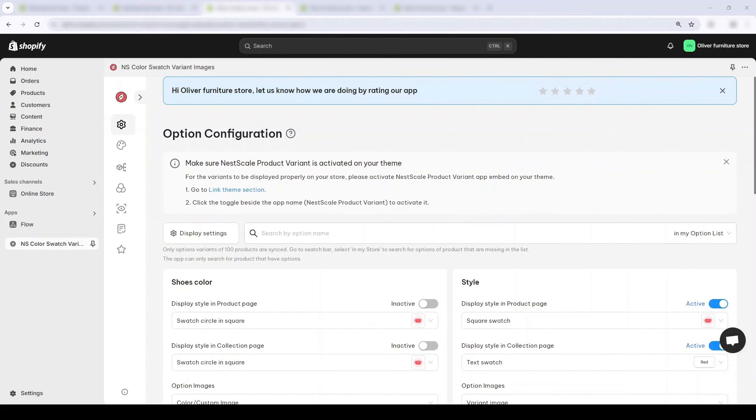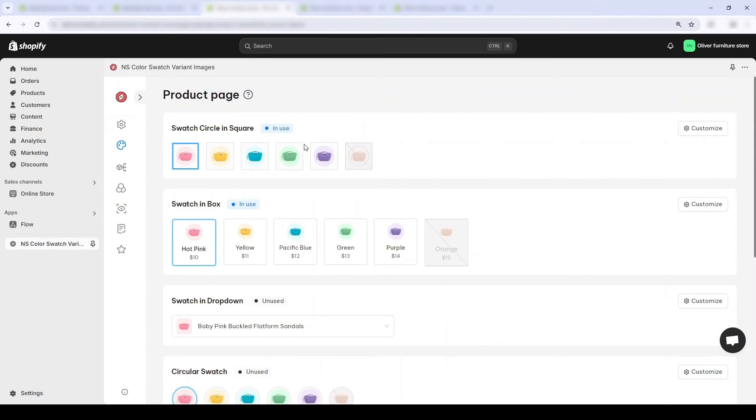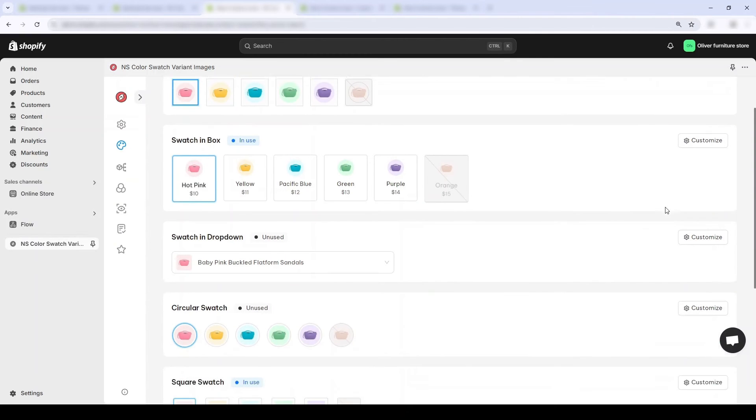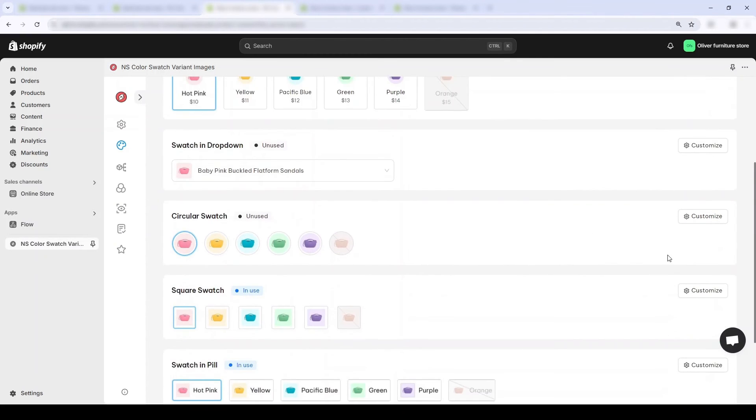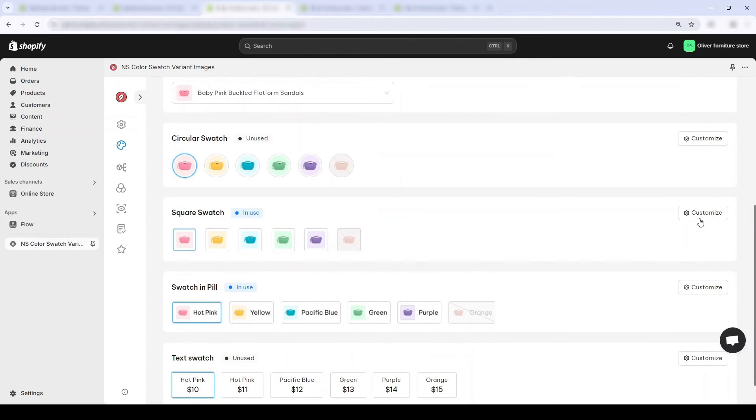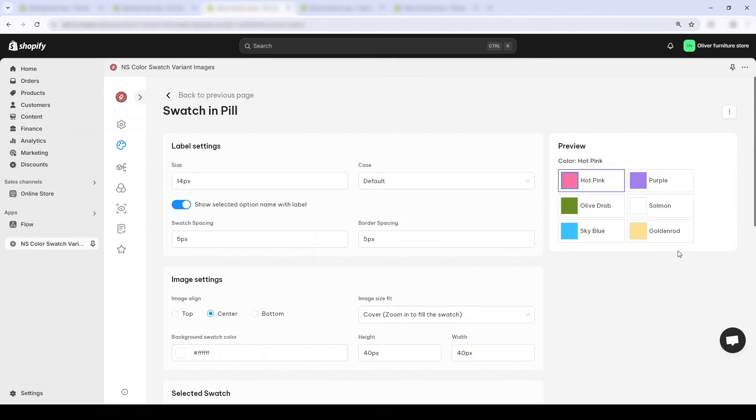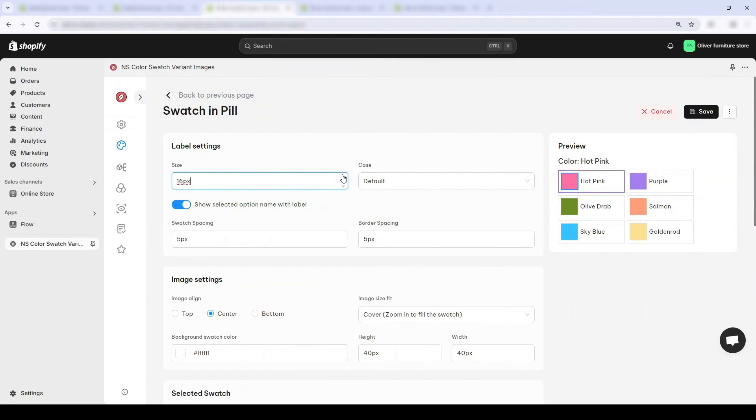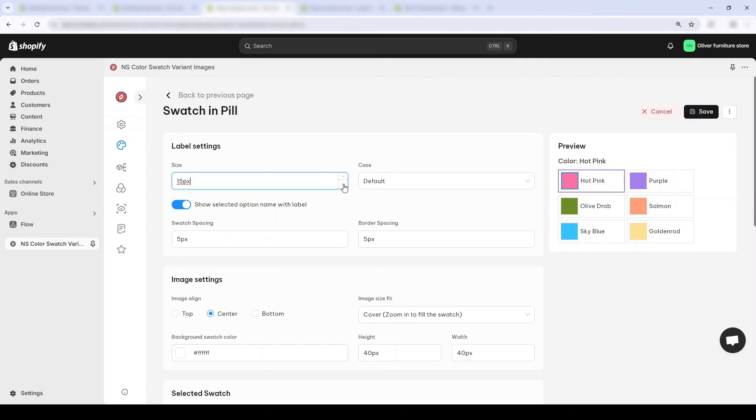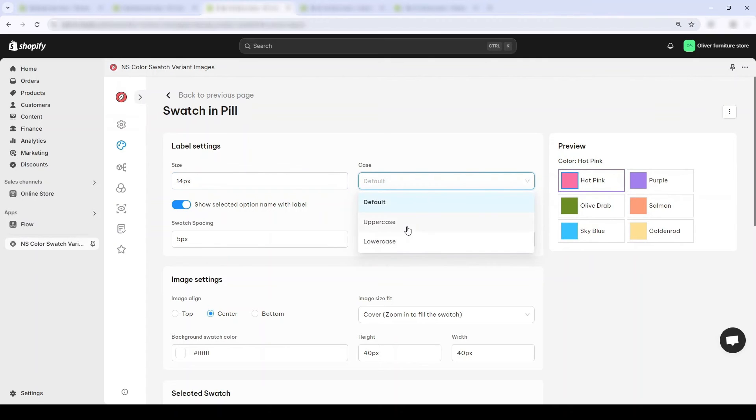You can customize your color swatches further via this section. The Nesco Color Swatch app does allow users to customize their product page and collection page separately. Now I'm going to change up the size and let's see how the text cases differently look.